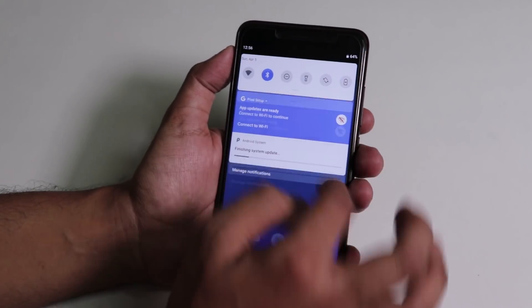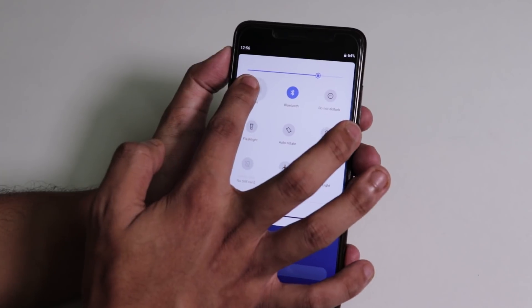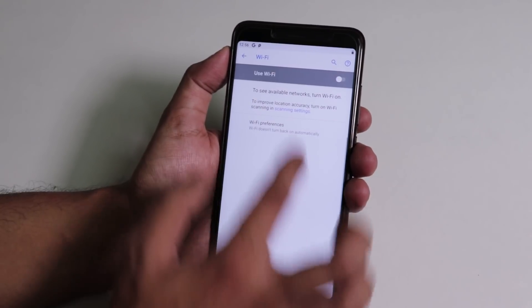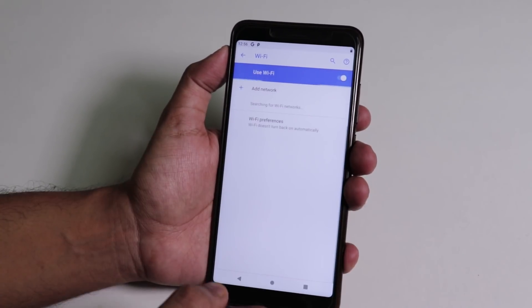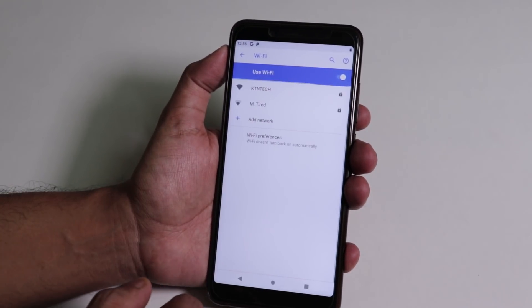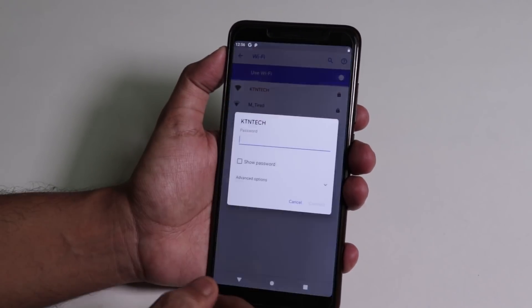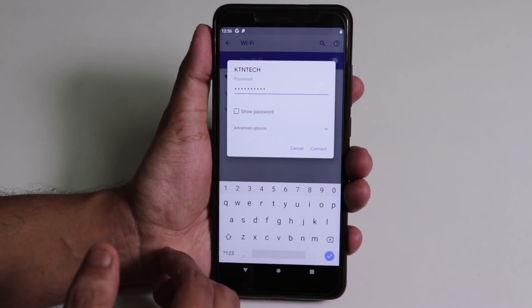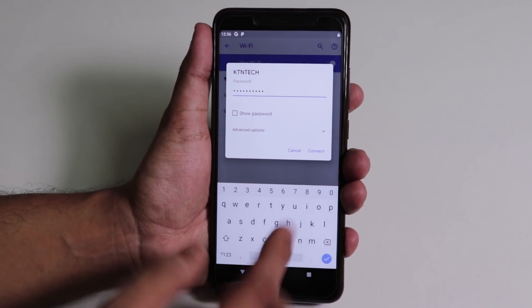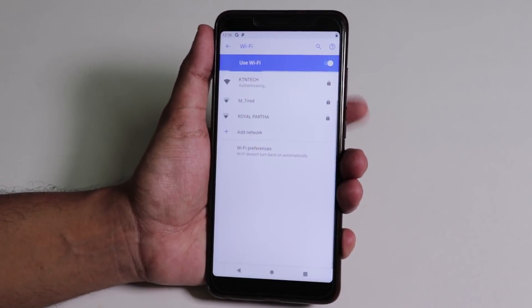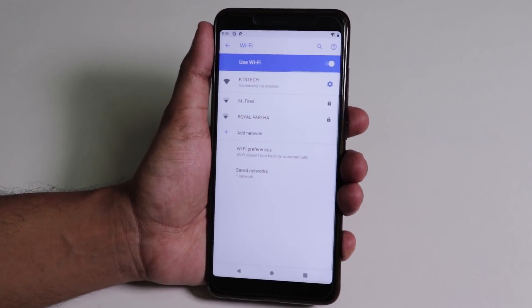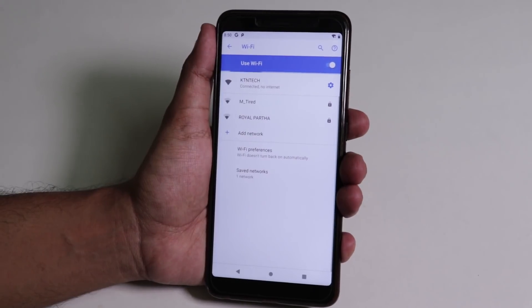So let me just connect to my WiFi now and see if it works. I just entered the password, let me just tap connect. And holy smokes, it's working.